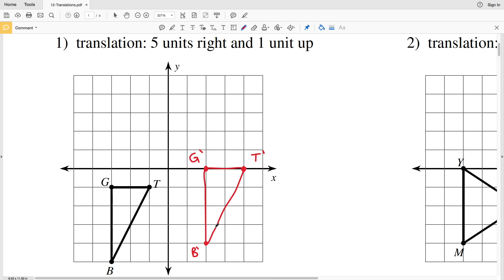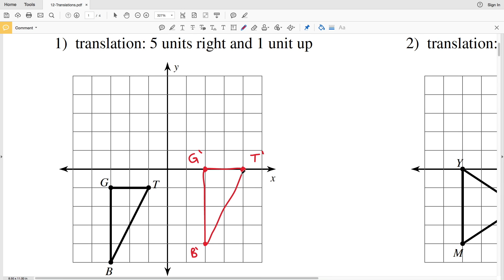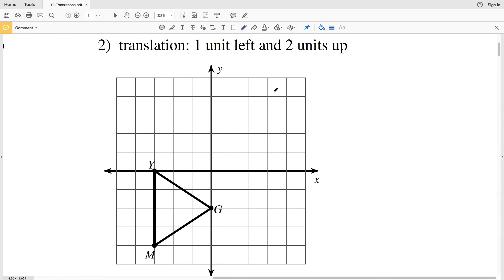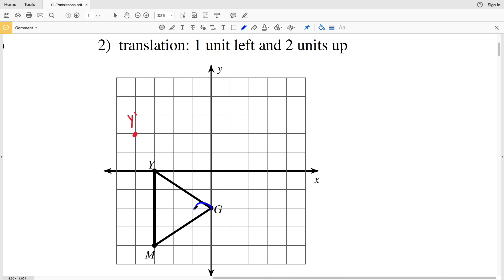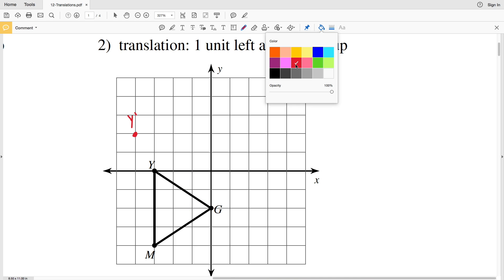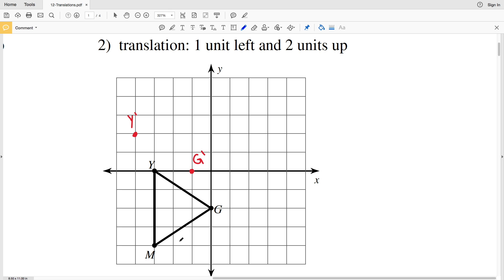Now let's move on to number two. Our translation is one unit to the left and two units up. Starting with point Y, we're going to go one unit to the left in the X direction and two units up in the Y direction — that's where we'll have Y prime. Then point M: one unit to the left and two units up will give us M prime.